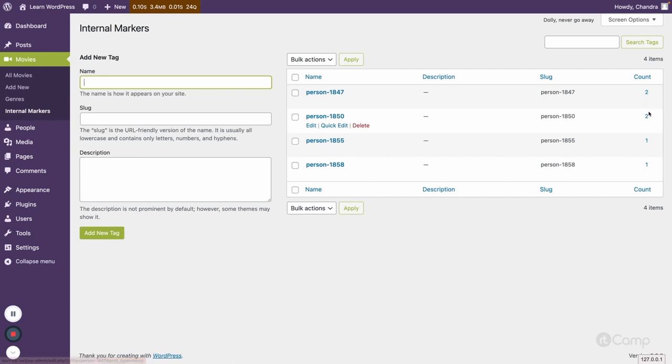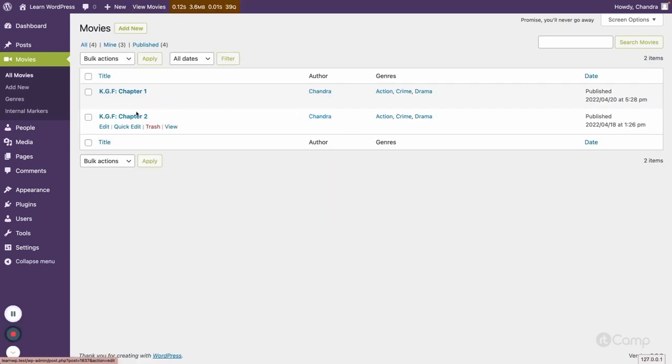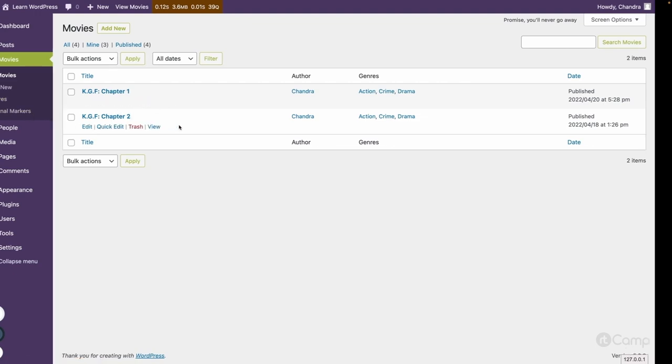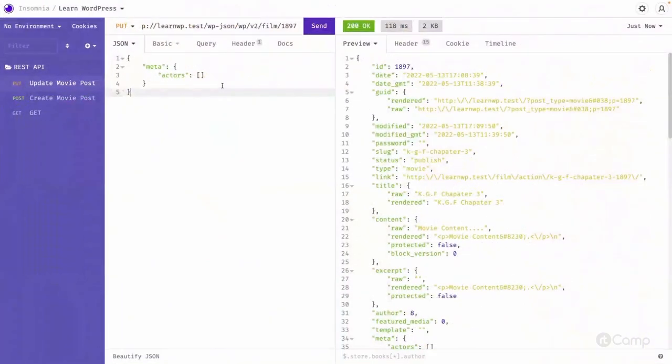If I update here, if you go here we don't see the KGF Chapter 3 when we do filter through the terms.